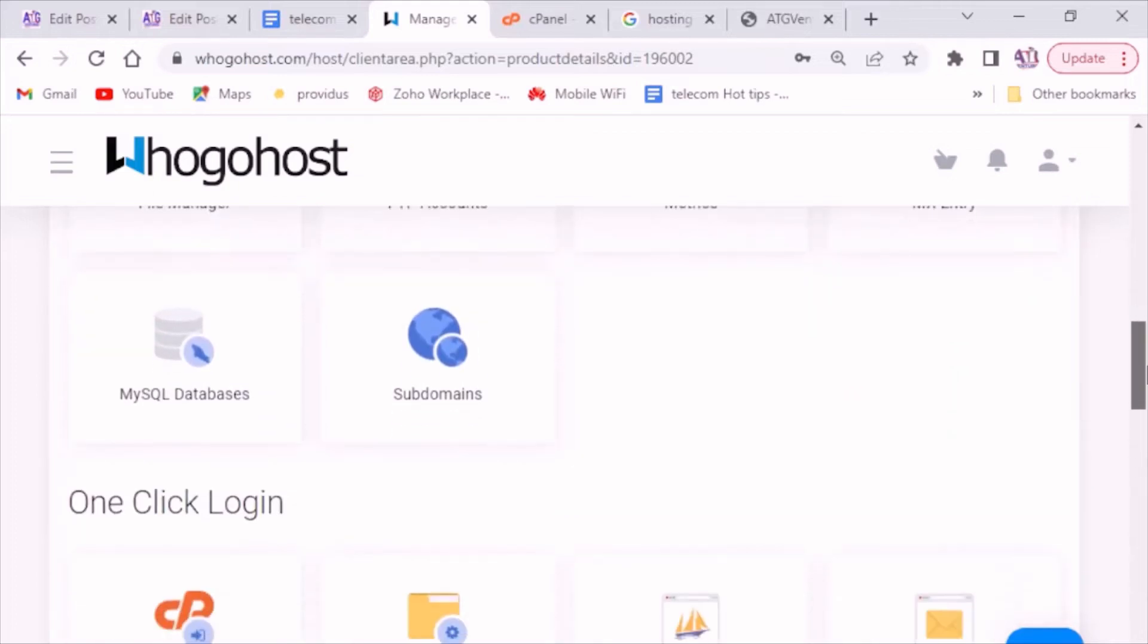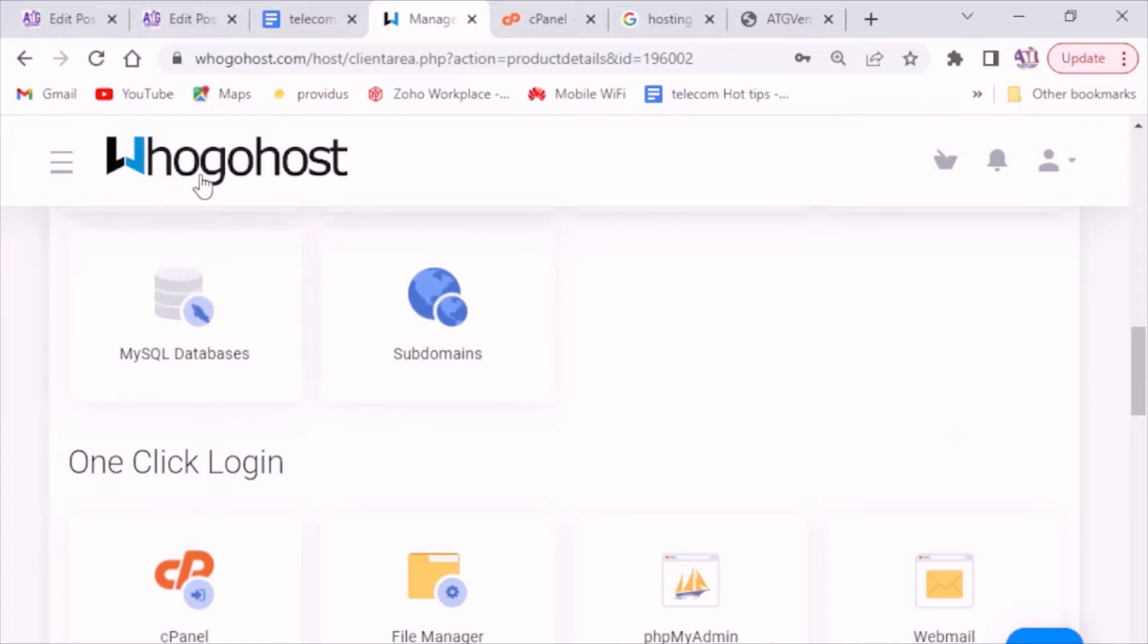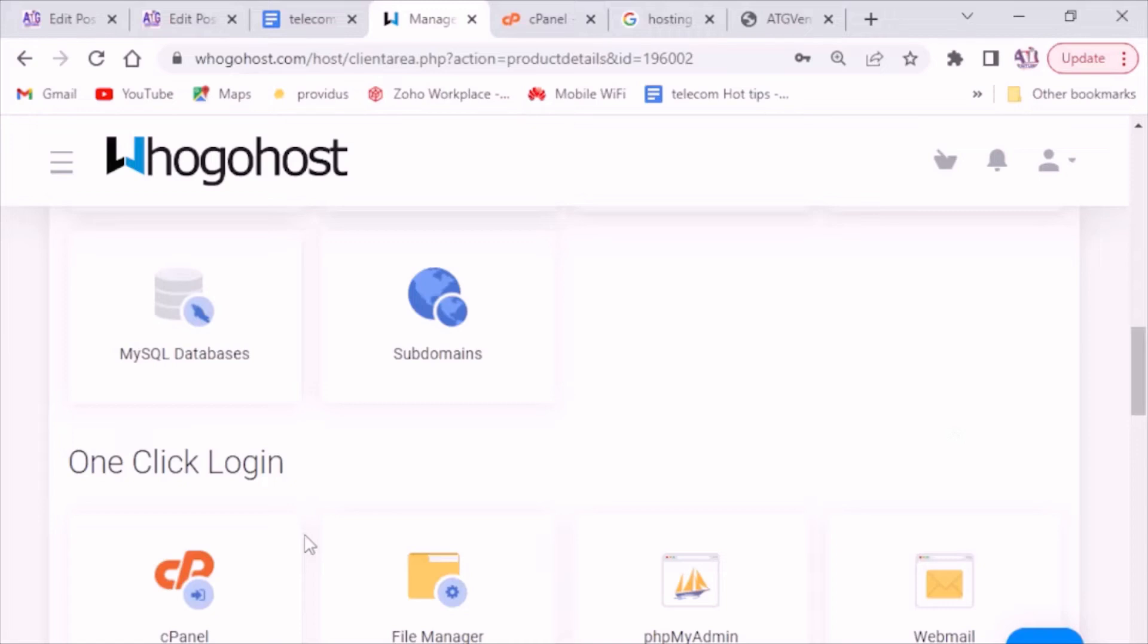So the first thing you have to do is log into your cPanel and as you can see I am using Hogohost. In case you would like to register with them, I will link in this video.